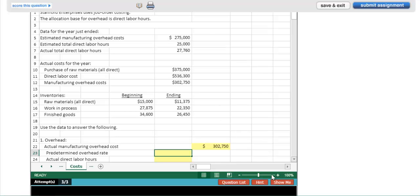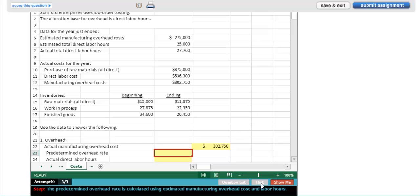The first is a hint. The predetermined overhead rate is calculated using estimated manufacturing overhead cost and labor hours. So the hint gives me some idea of what belongs in this cell, but it doesn't tell me how to input that information.